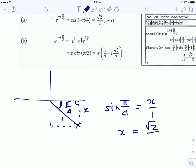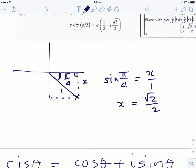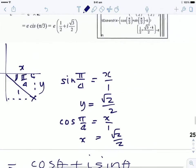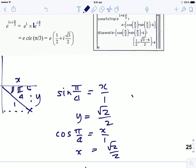In that triangle, sin(π/4) = x/1, so x = √2/2, and cos(π/4) = y/1, so y = √2/2. Therefore the rectangular form is √2/2 + (√2/2)i in Cartesian form.